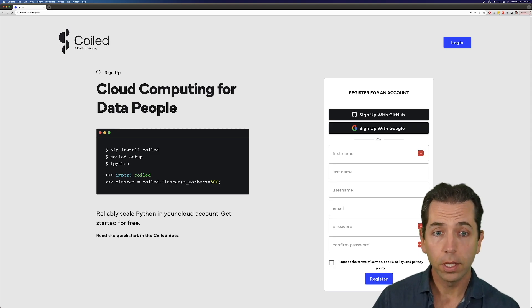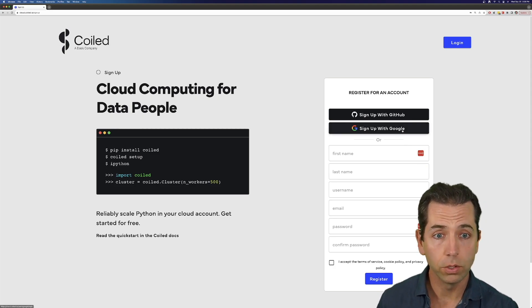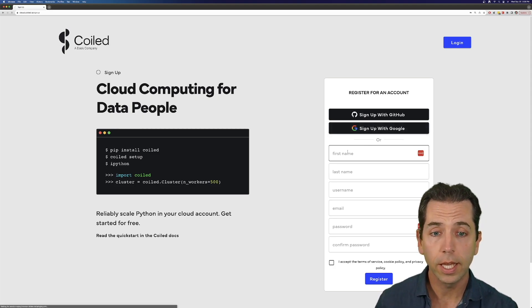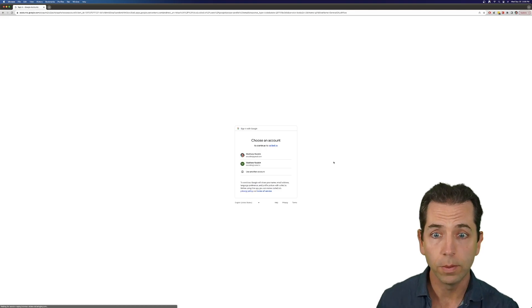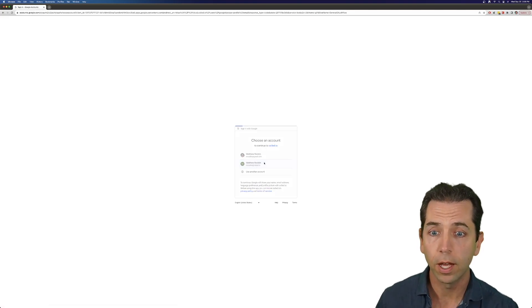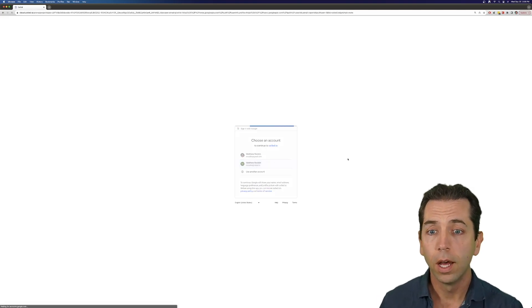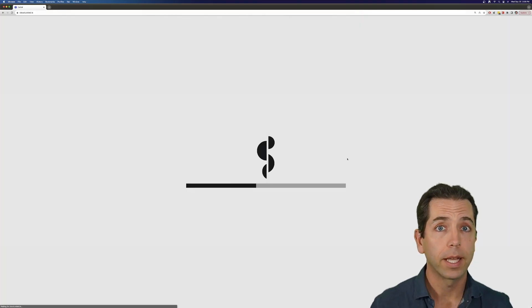I'm going to sign up for Coiled. I'll use Google in this case, but you can create a username and password or use GitHub, and I'm making my account.